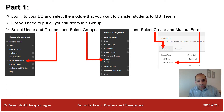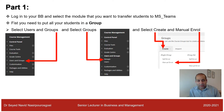First you need to log into your Blackboard and select the module that you want to transfer students to MS Teams. You need to create a group first. On the left-hand side under Course Management there is a folder called Users and Groups — click that folder, and then select Groups.